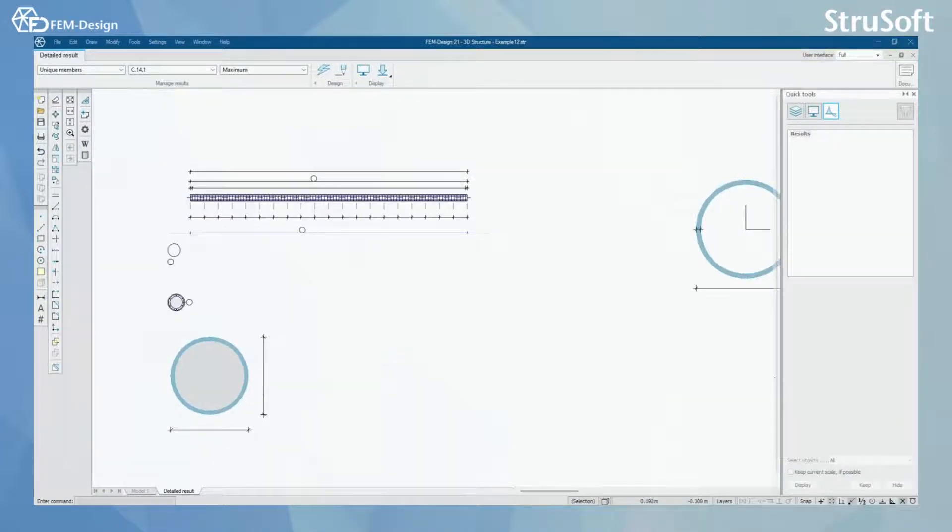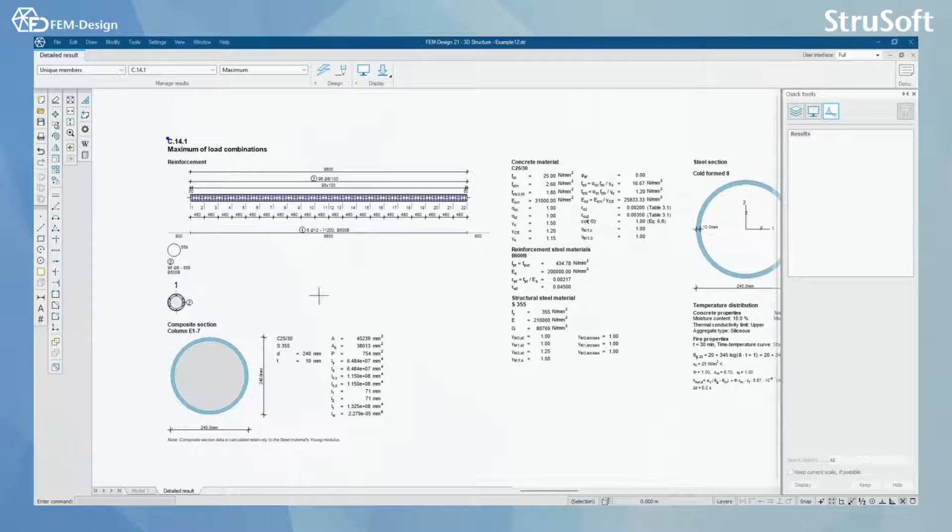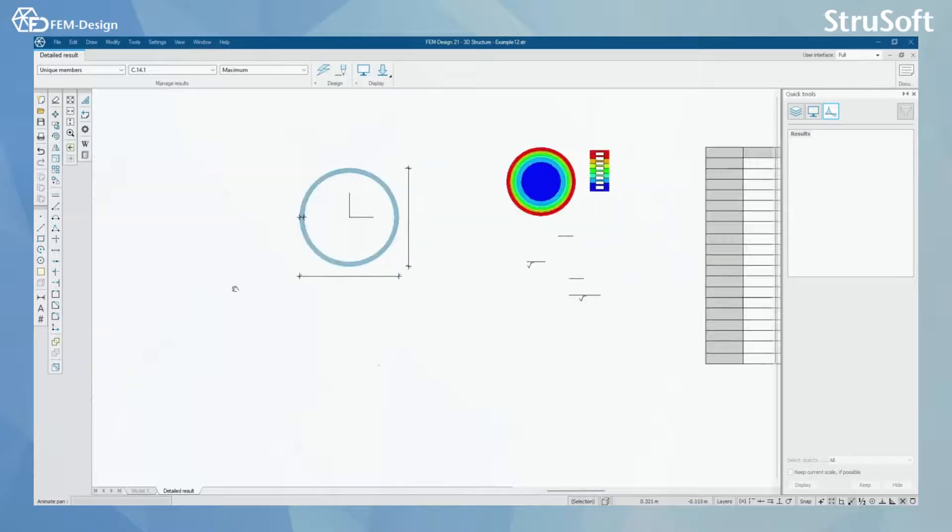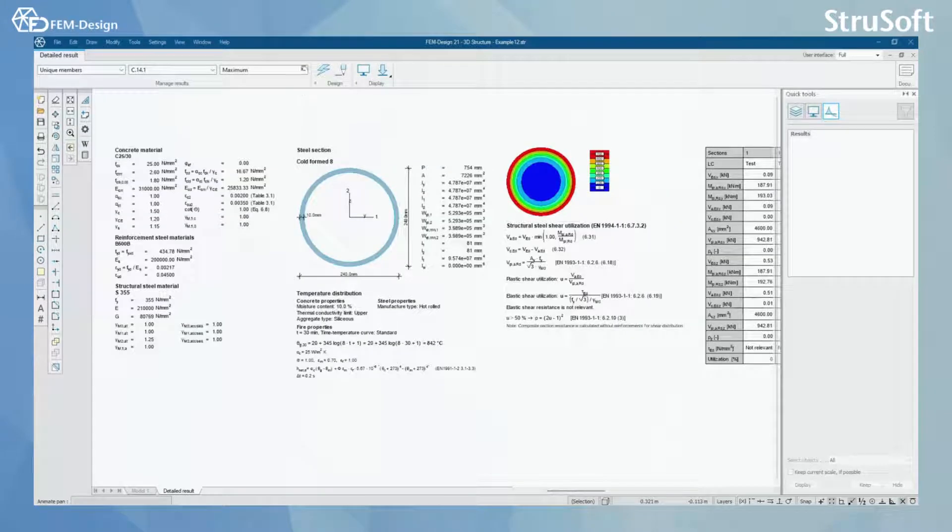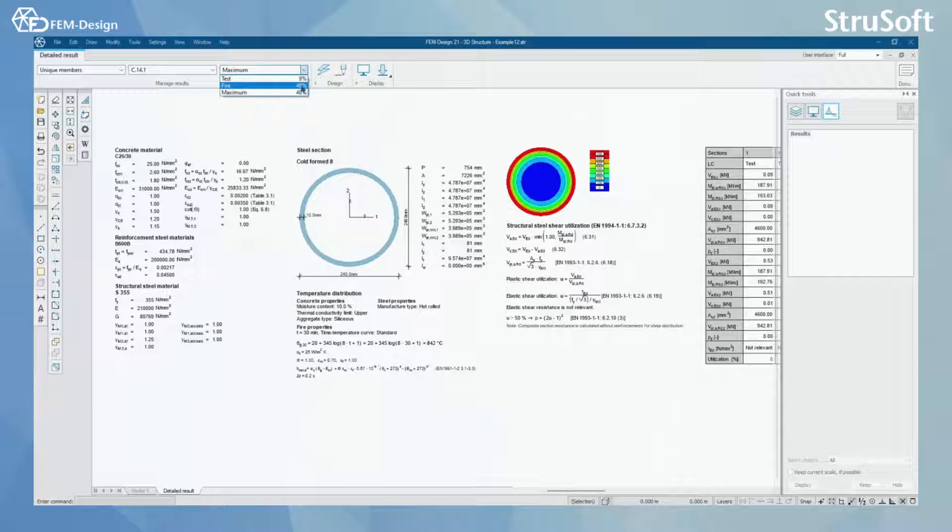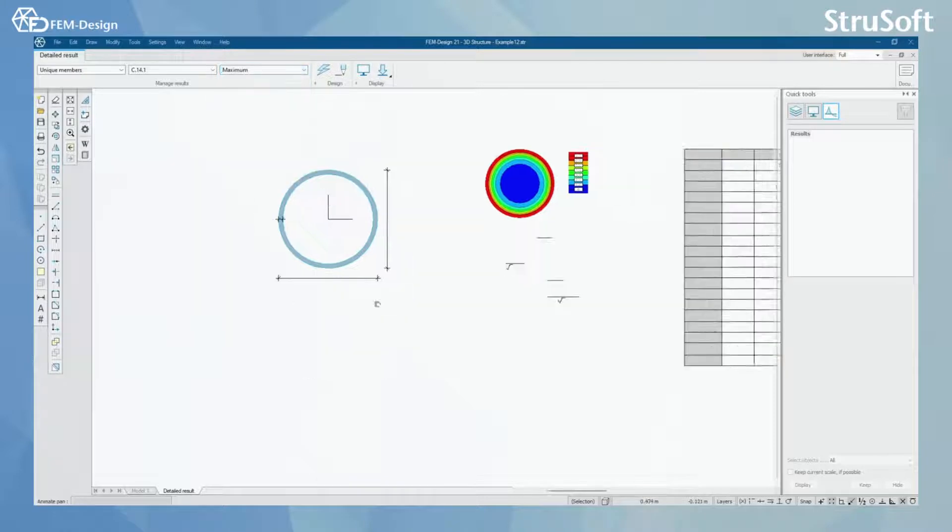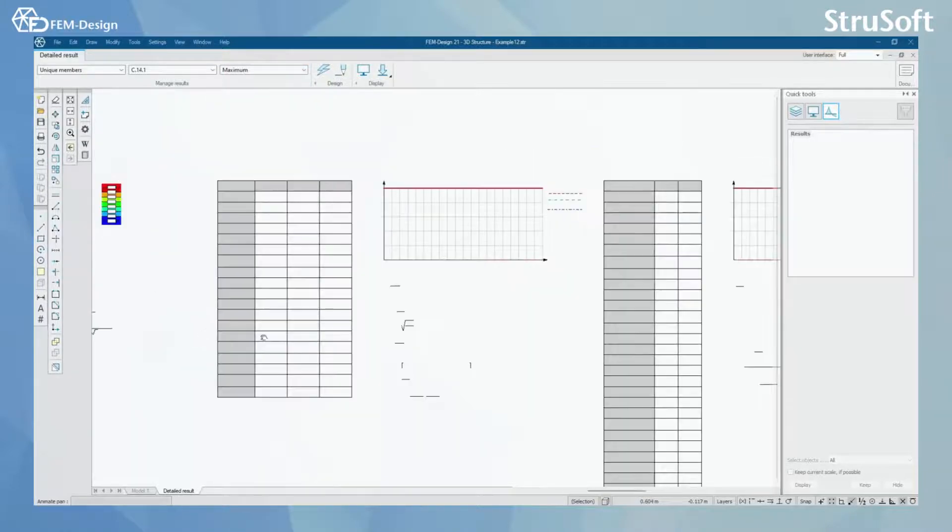And here I can firstly see my column, I can see all the reinforcement that it has and because it seems that the fire design has the maximum utilization for this column it will open the fire design documentation here.